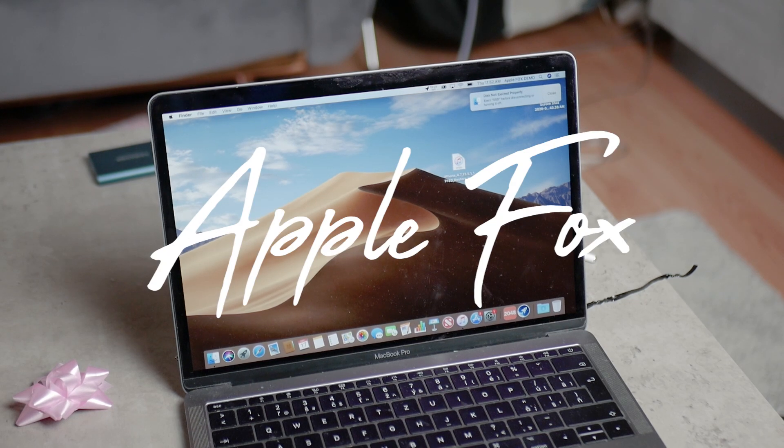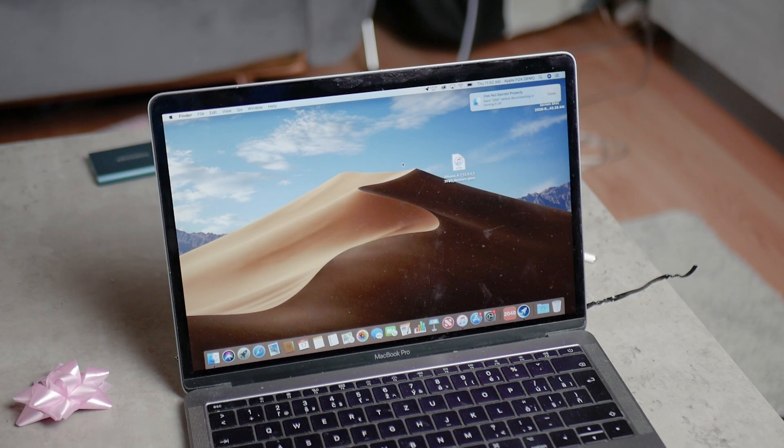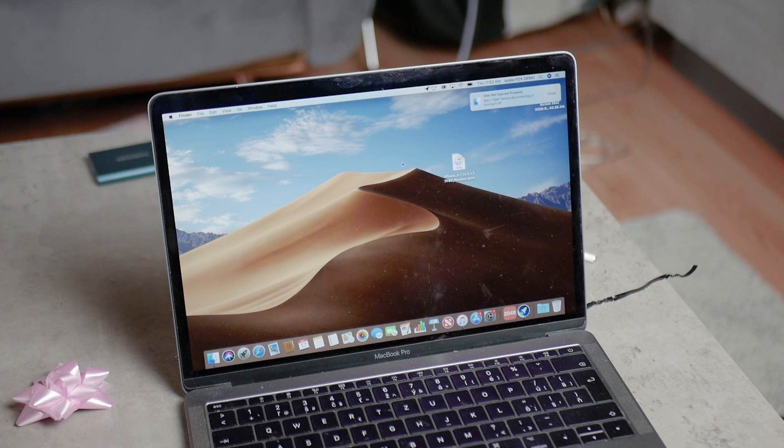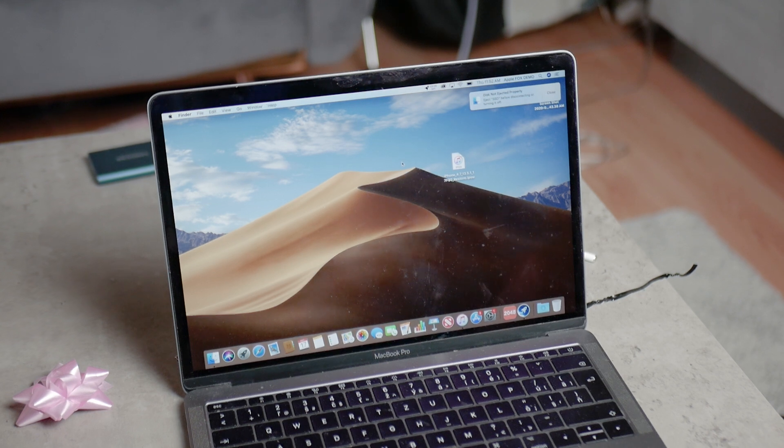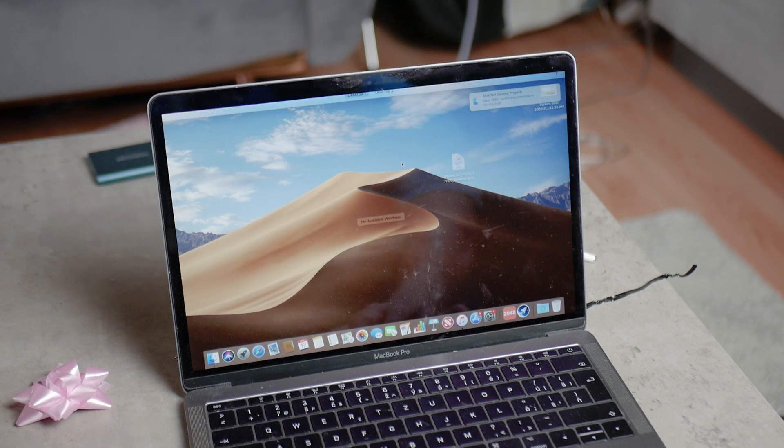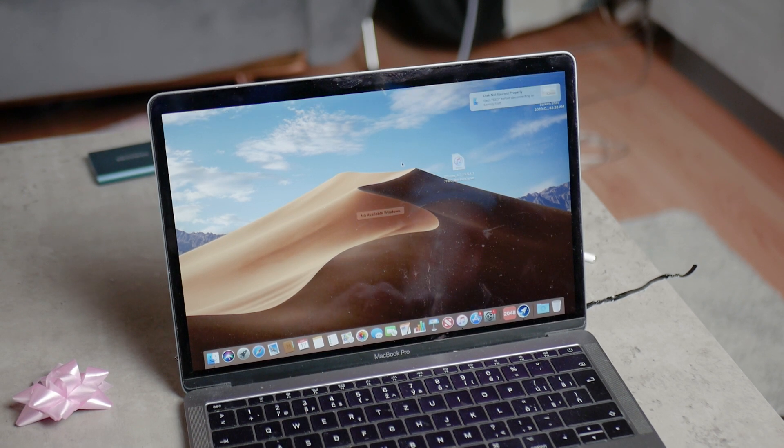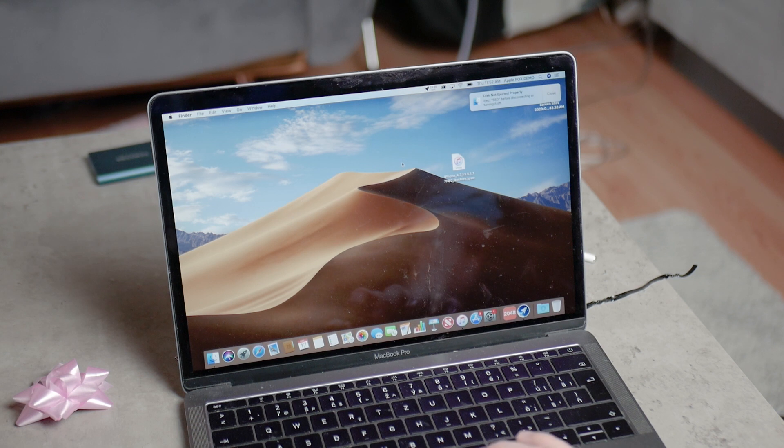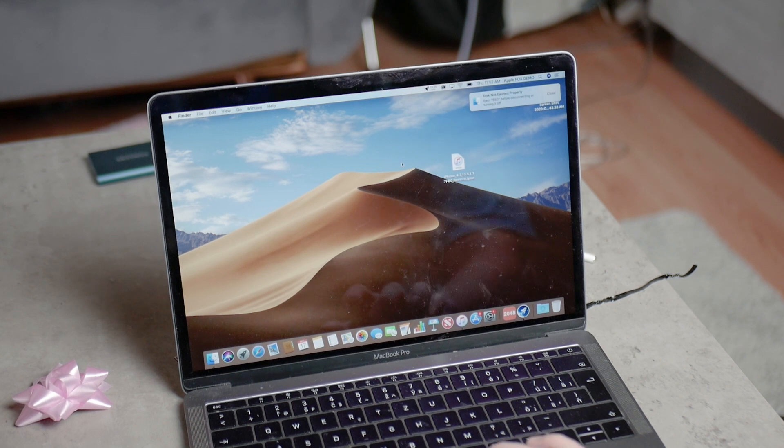In today's video I'm going to show you how to uninstall or delete apps on your Mac. This is kind of basic, but I've made some videos about beginner tips for Mac users and you seem to like it, so why not.